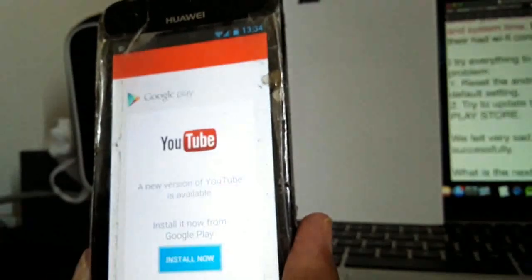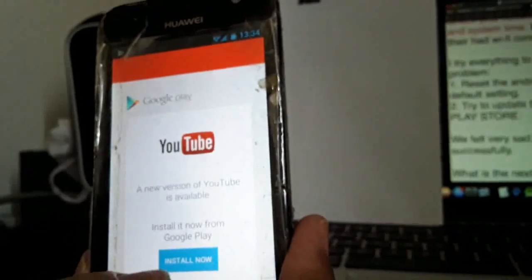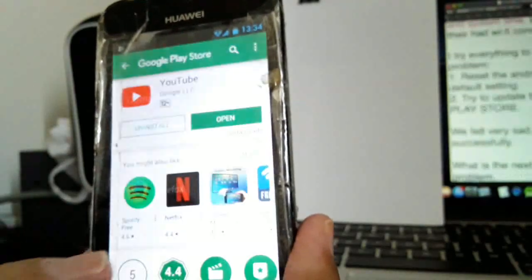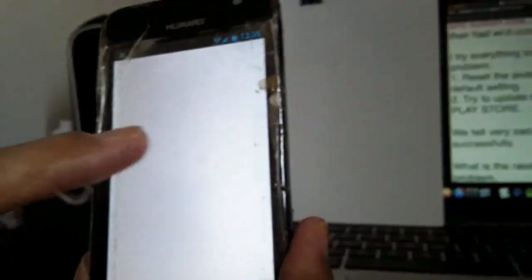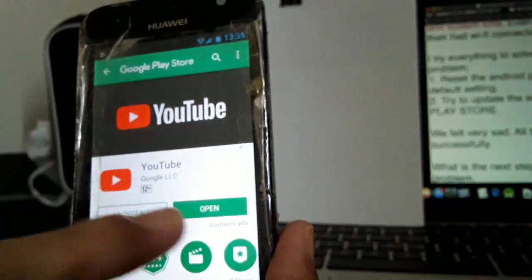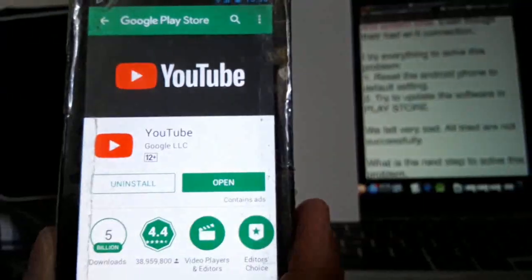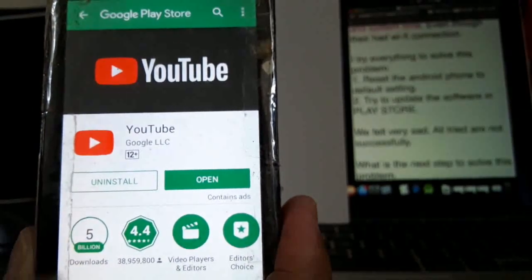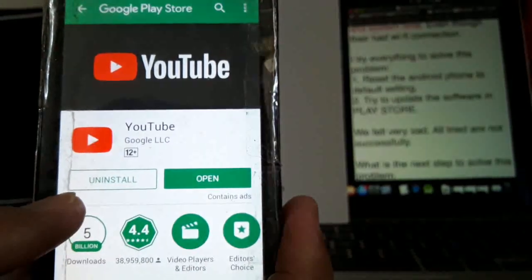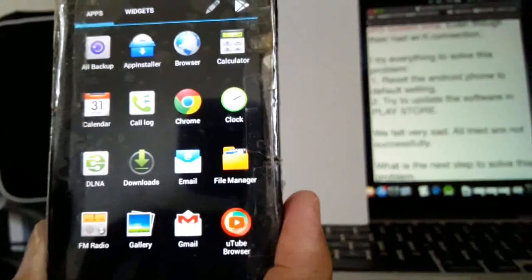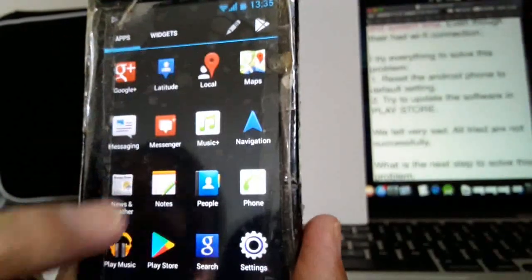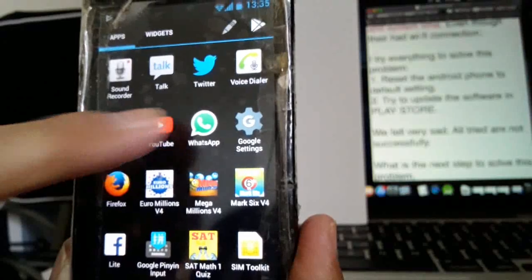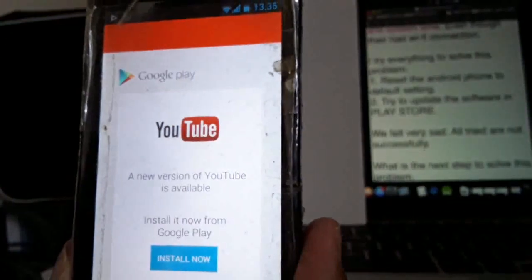So now I have to install again, start the YouTube. I already upgraded, but it still can't work. Now I try to open YouTube again, and it doesn't work.